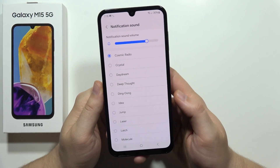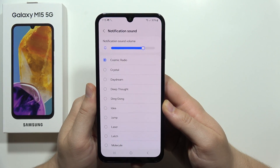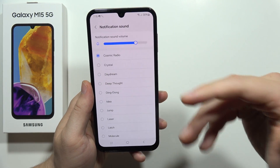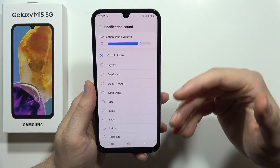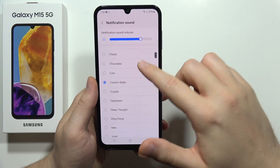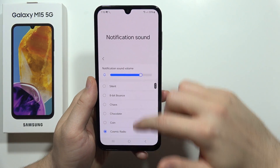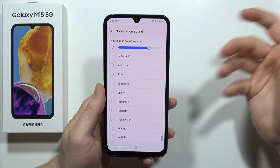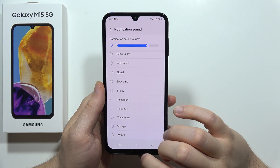To set a custom notification sound on the Samsung Galaxy M15 5G, you will actually have to download an application, because as you can see there is no option to pick your favorite sound.